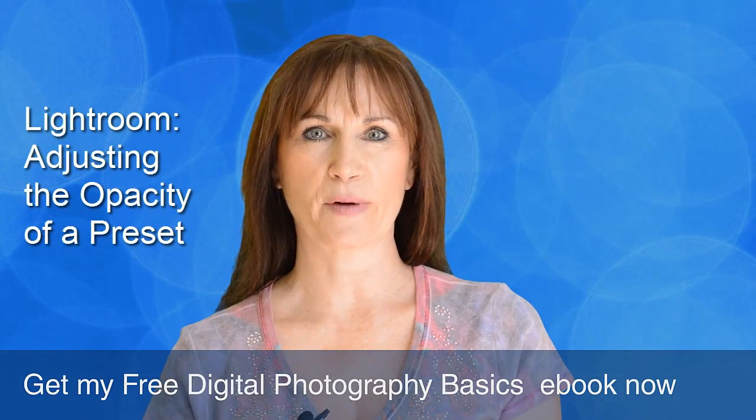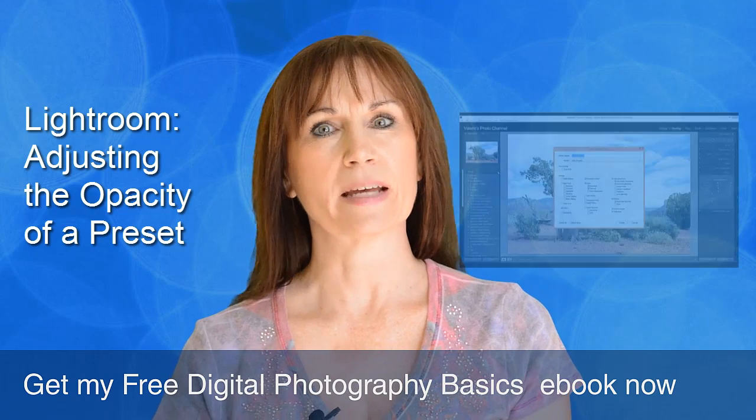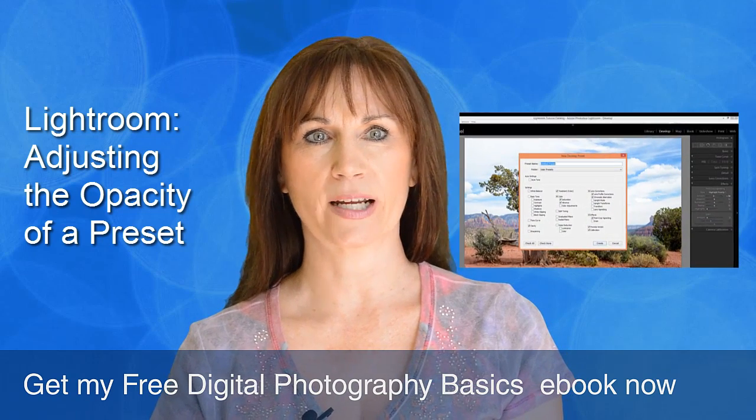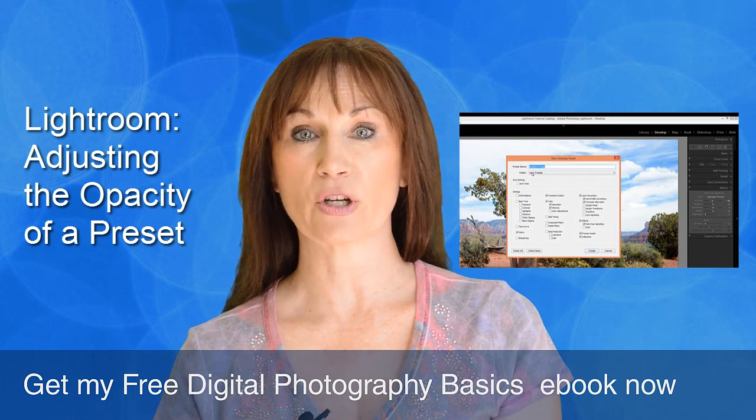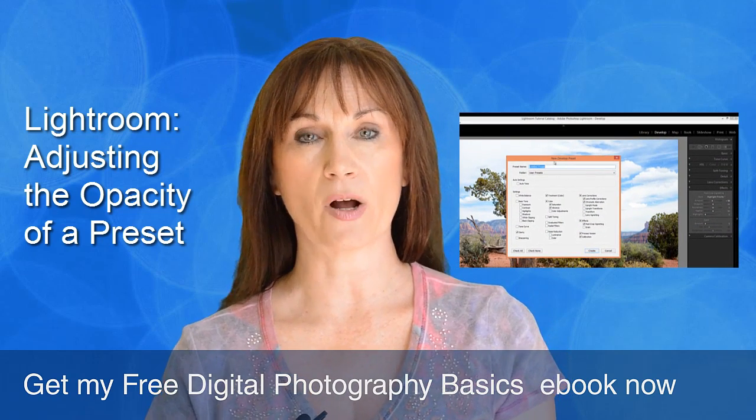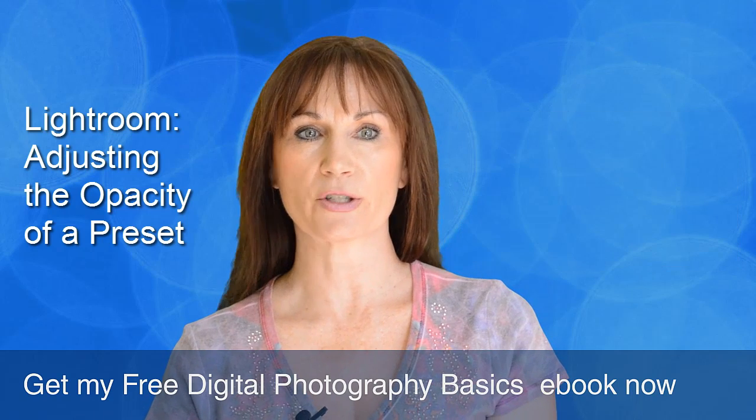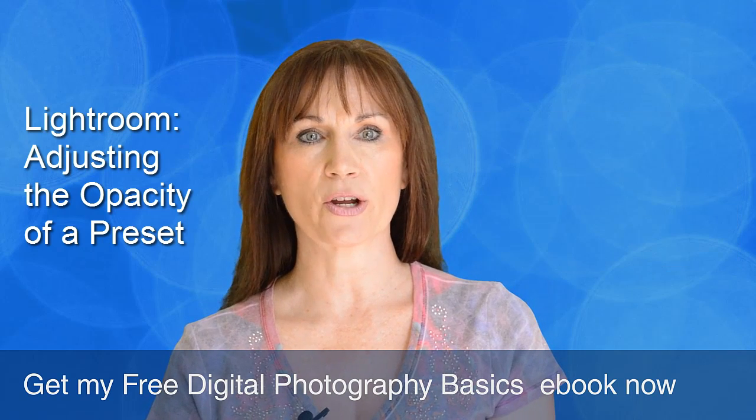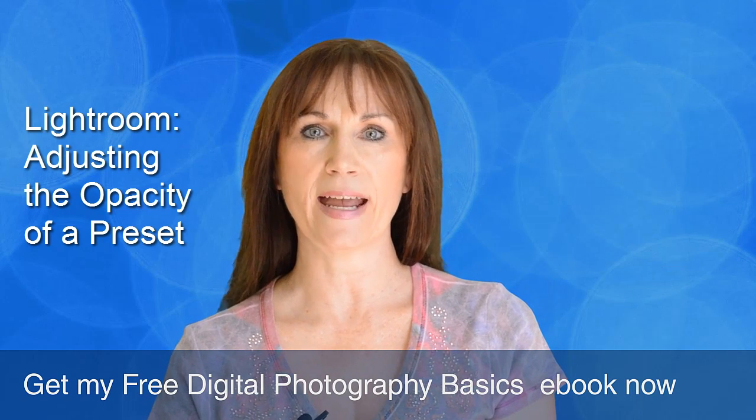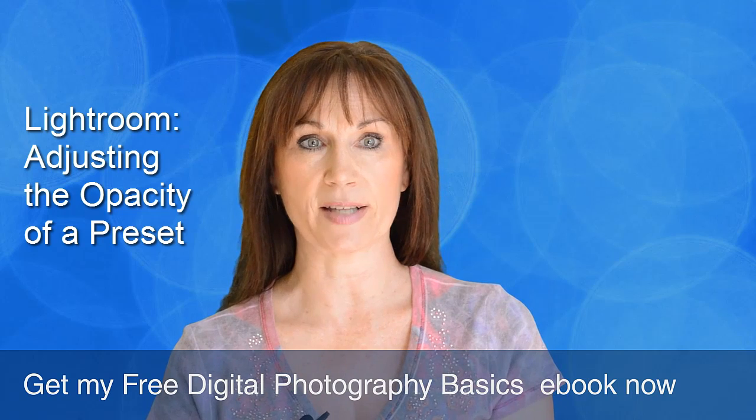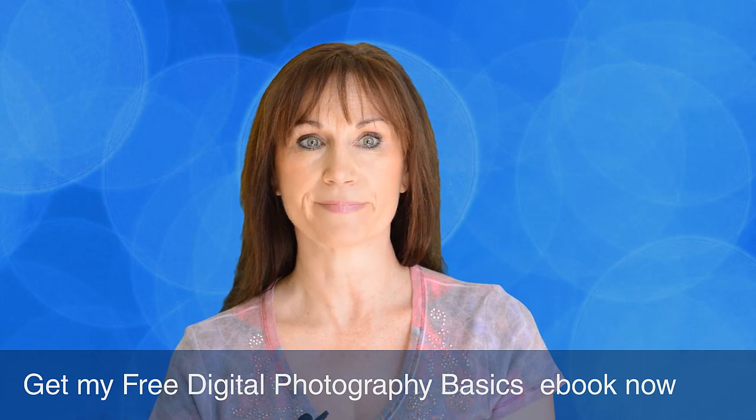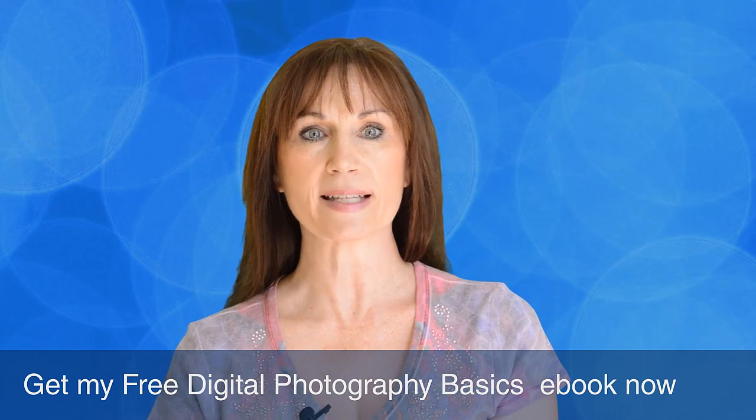Hi, this is Valerie from Valerie's Photo Channel. In my last tutorial I showed you how to create and apply a preset upon import. Now in this tutorial I want to show you how you can fade or reduce the opacity of your preset if you find that it's too strong. But before we get started,